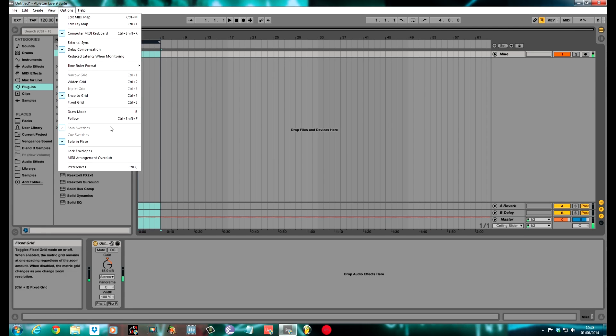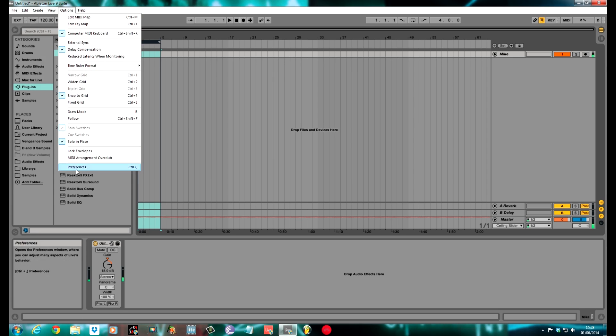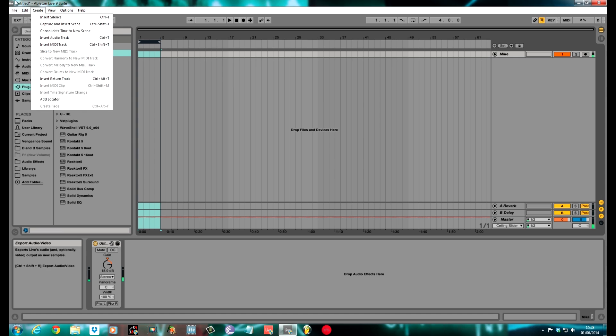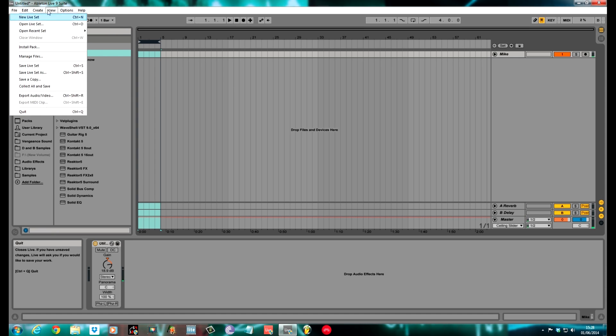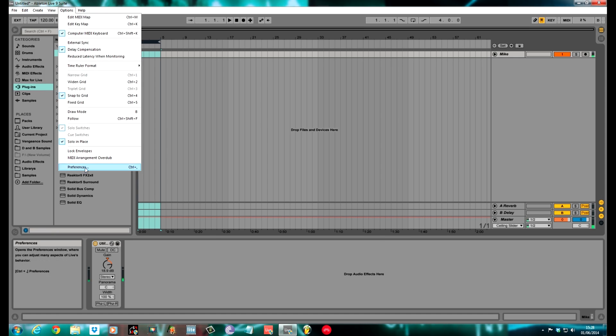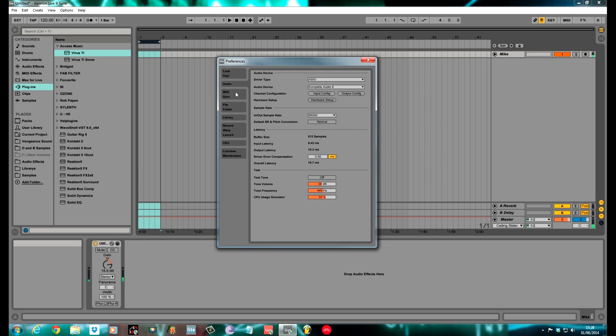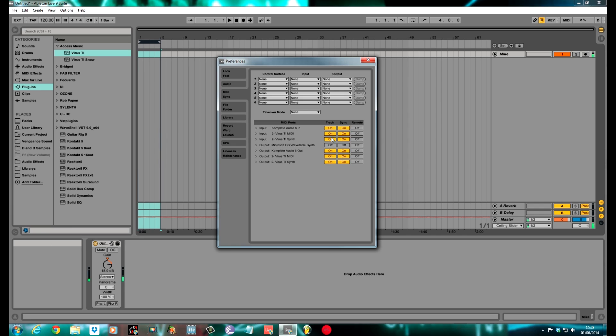What you need to do to set it up in Ableton: First, you need to go to Preferences. So Options, Preferences. On a Mac, it'll be the Virus tab, and then it still labels as Preferences. Go into MIDI Sync.